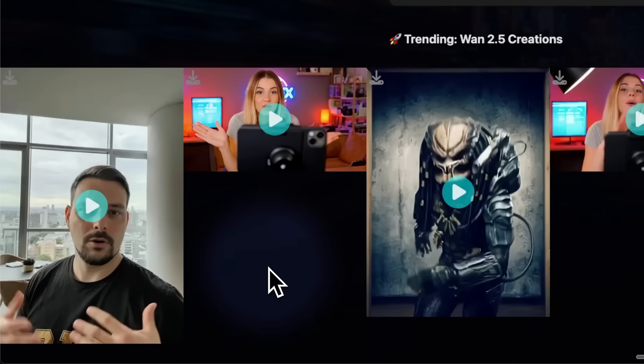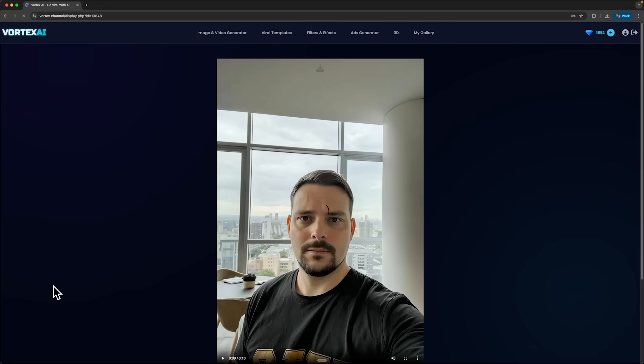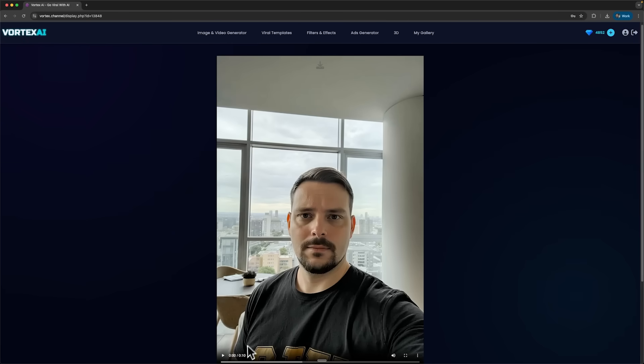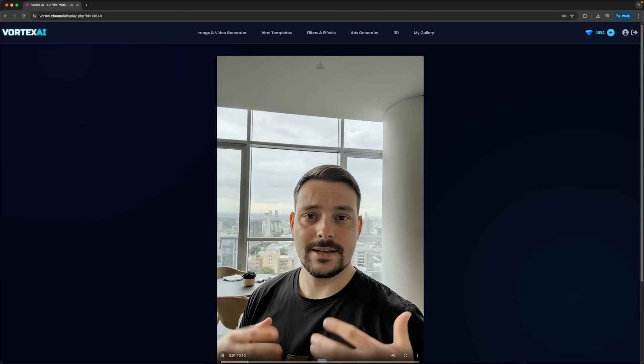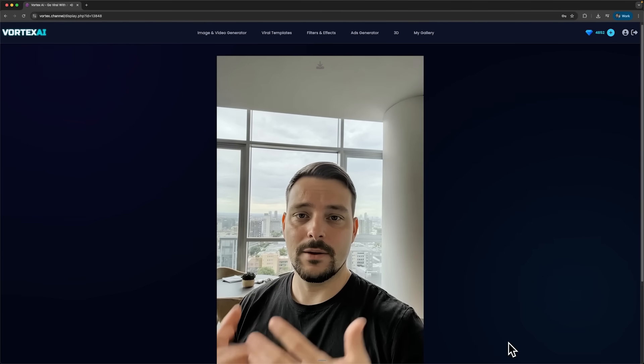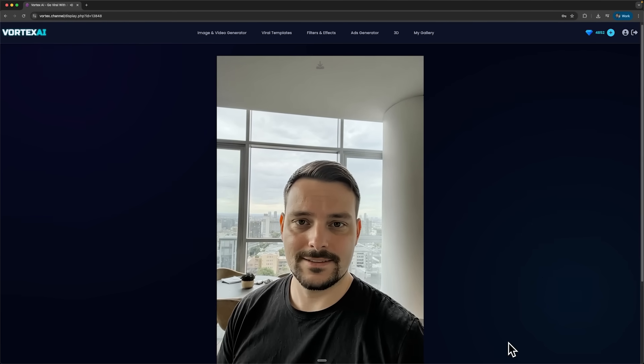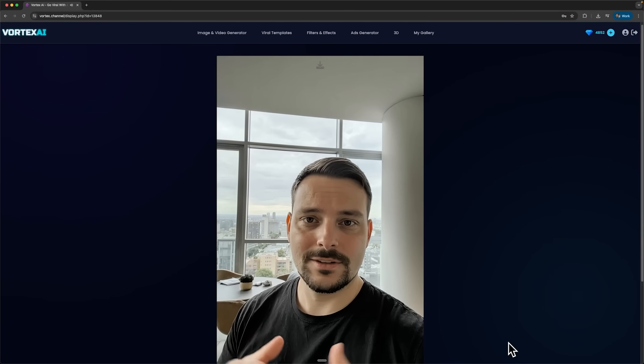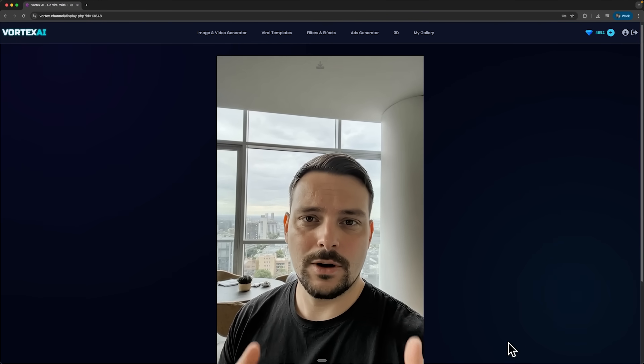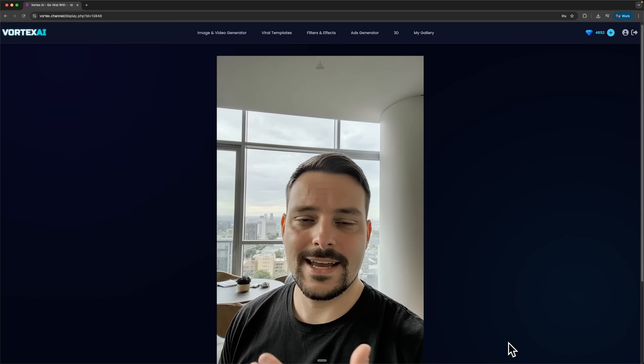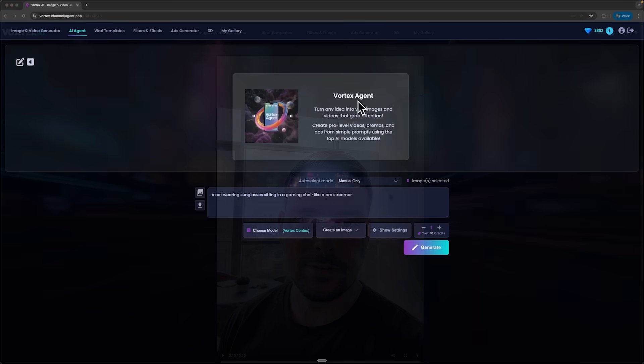After a few minutes the generation was done, and here's the final result. Guys, have you ever felt like you're juggling five different tools just to make one piece of content? Your budget grows while your workflow gets more complicated. And if you're working on tight deadlines, all of this came from just a simple photo, a short prompt and a quick audio upload.